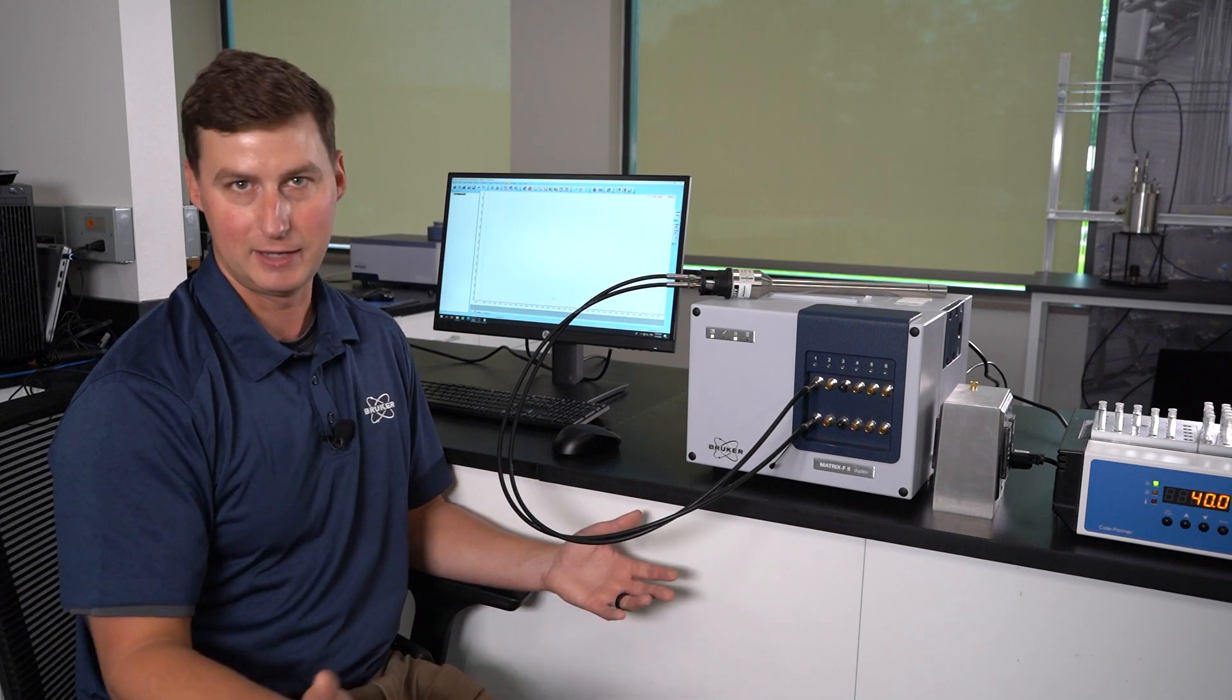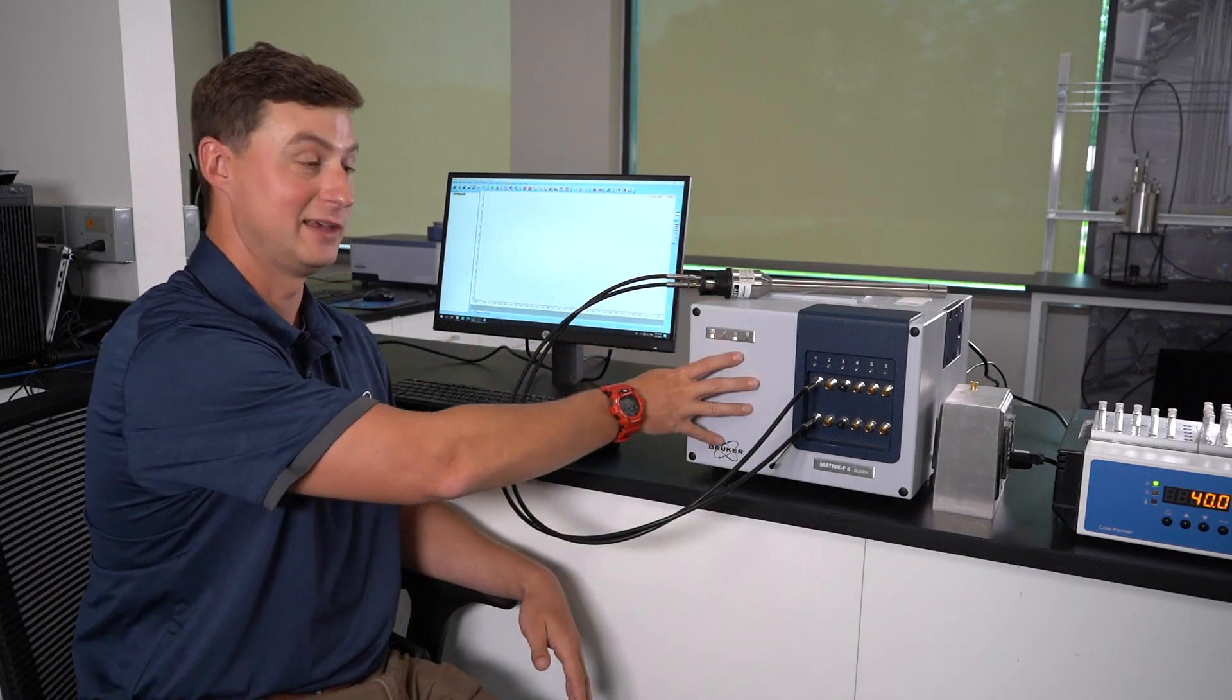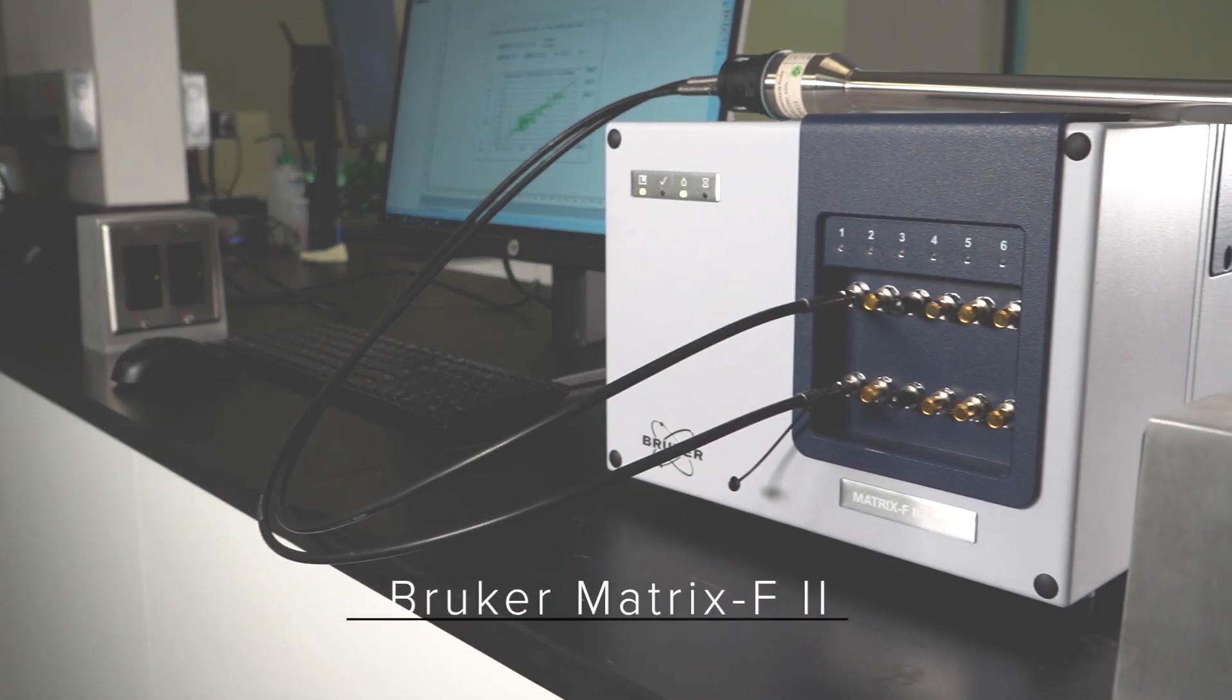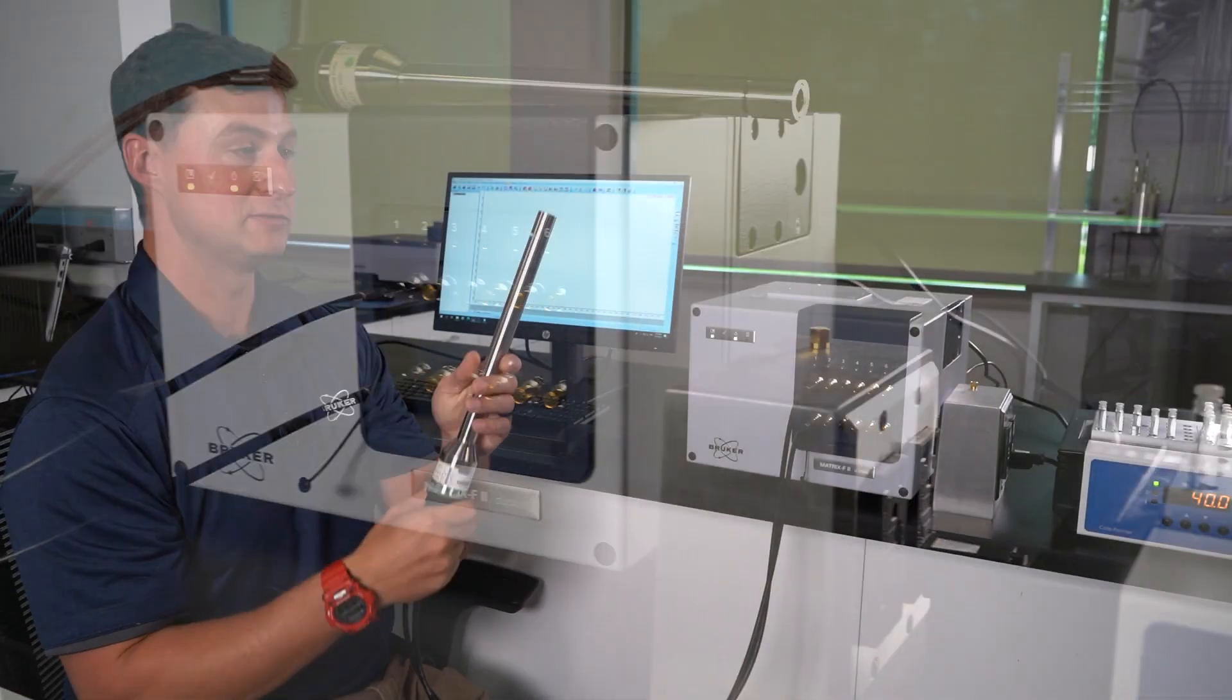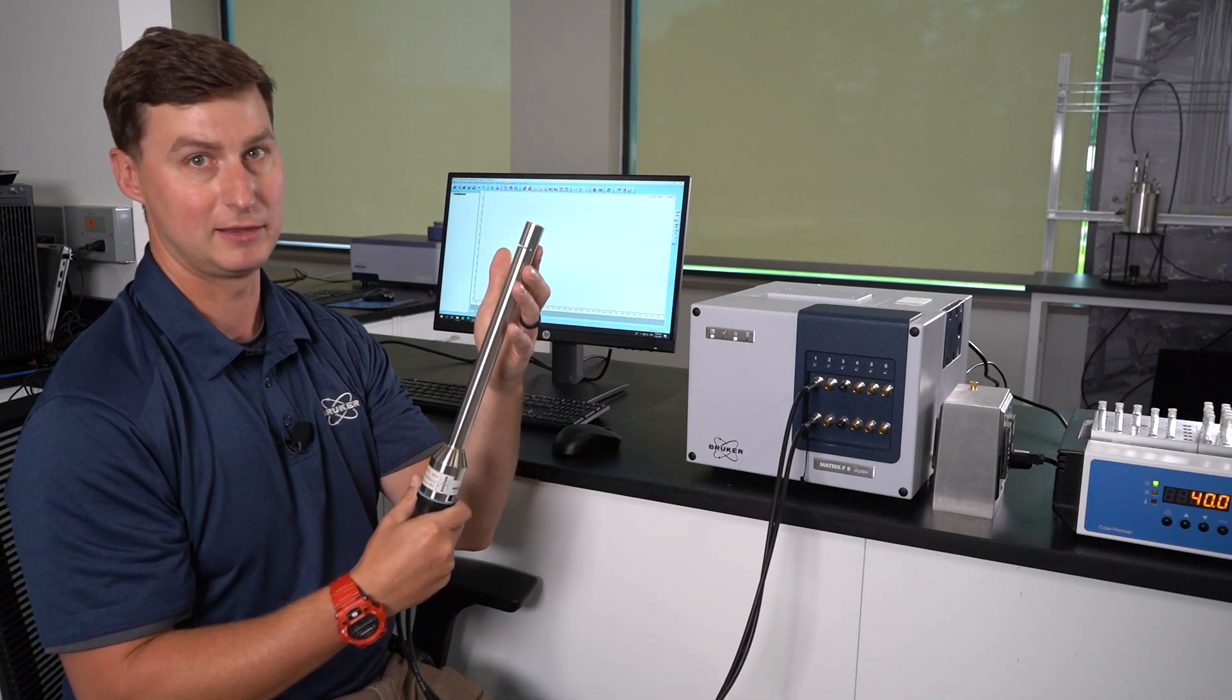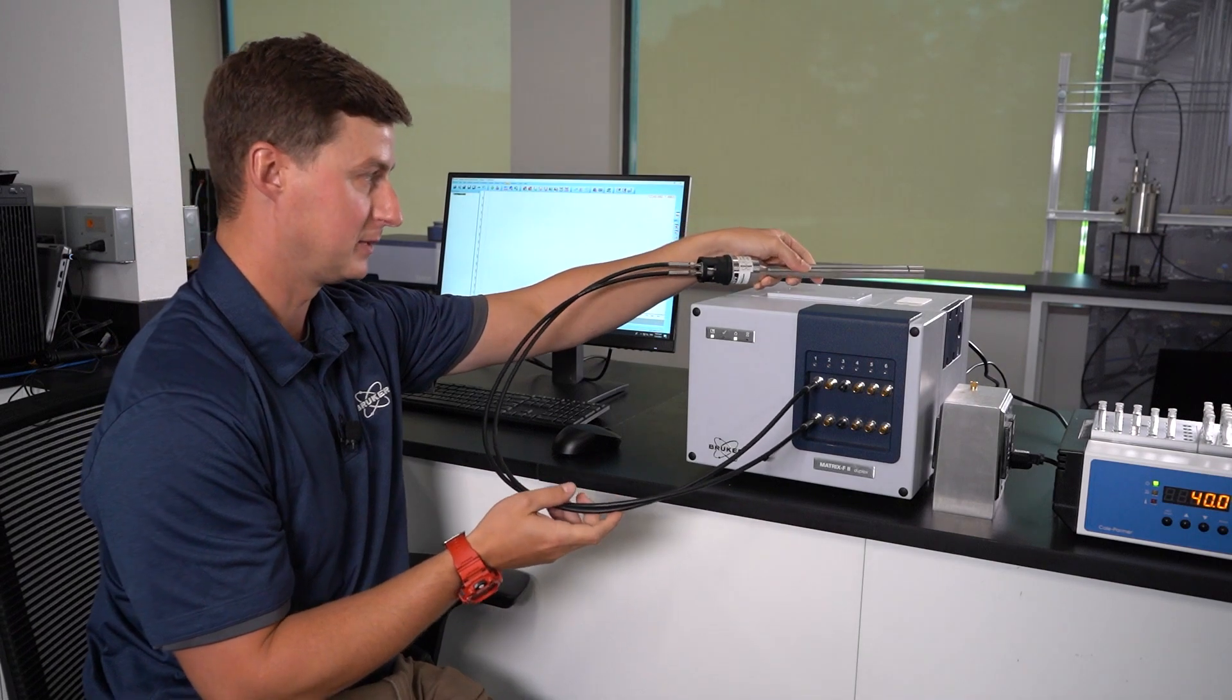Today we're going to talk about what that looks like. In this case on the bench I have set up our process analyzer, which is the Matrix F2, and it's connected to an immersion transmission probe. In this case we have a one millimeter path length transmission probe connected by one meter fiber optic cables.